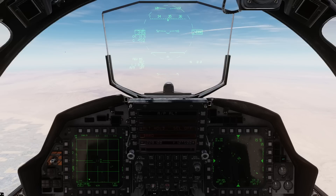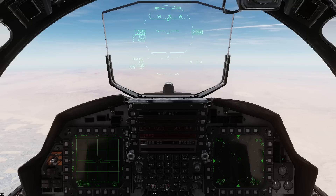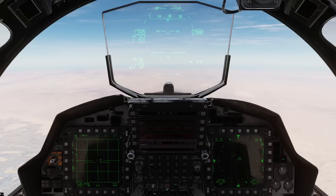The five main modes we have for the auto-acquisition modes are Super Search, Vertical Scan, Boresight, Long-Range Boresight, and then the fifth one is the Auto Guns mode, or just Guns mode. Each one has their own individual times and places that you'd use them, and I'll go through each one as we go through.